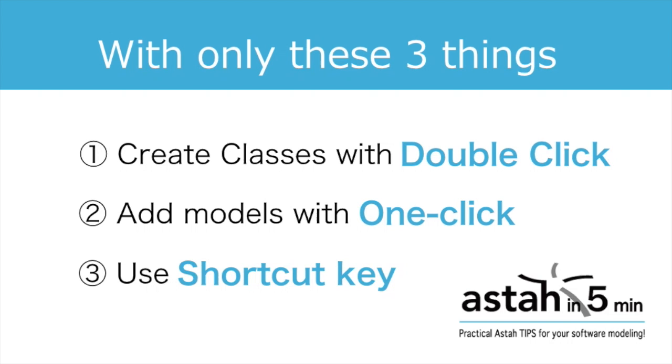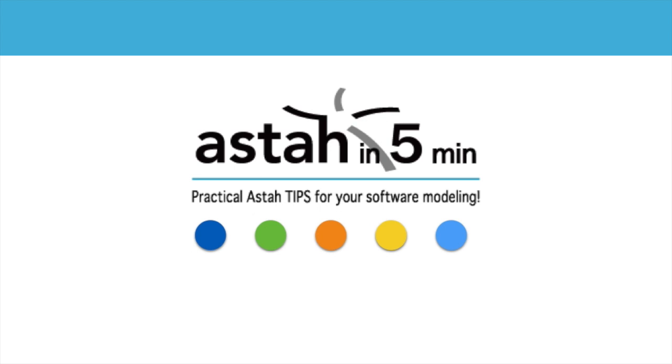So this is it for today. Give it a try with these three tips and see how it changes the time you spend on creating class diagrams. Thank you for watching.